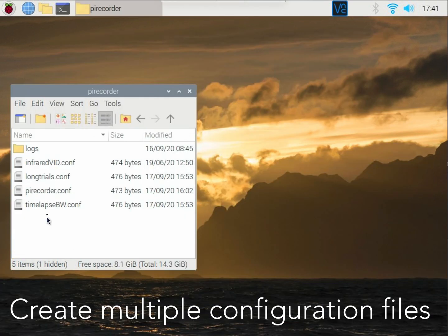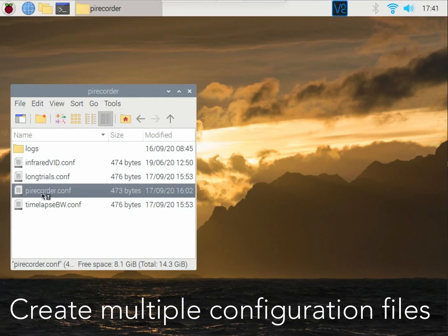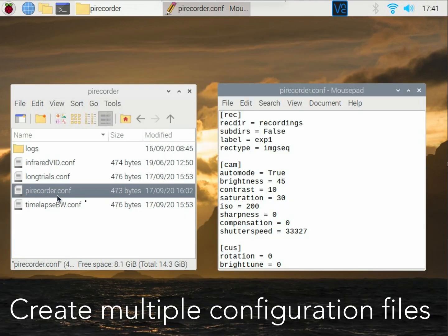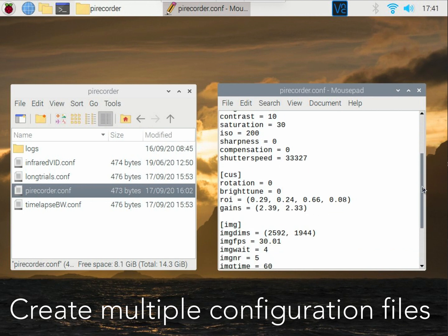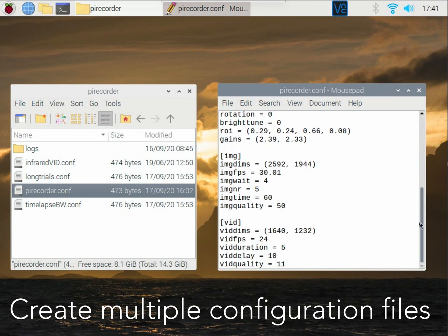PyRecorder works with configuration files, making it very easy to create separate configurations for different recordings.